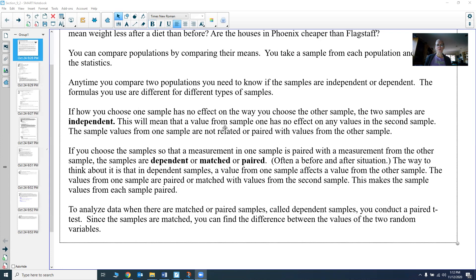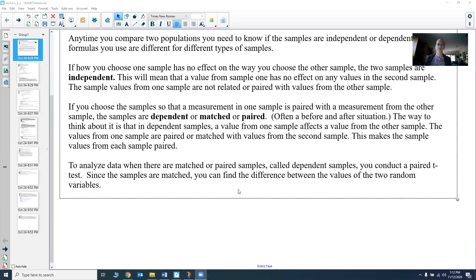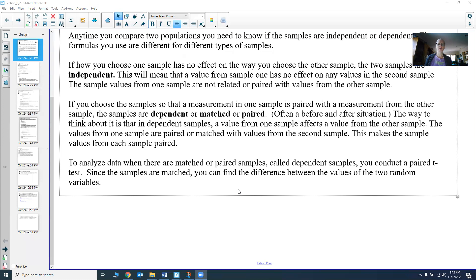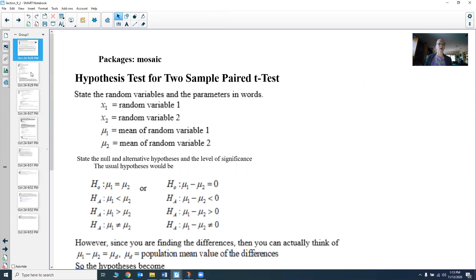The way we analyze matched or paired samples — which we call dependent samples — is with a paired t-test. We find the difference between those values. In a paired sample, you have one unit of observation with certain columns in your data set, and you can subtract two columns if it makes sense to do so, because the values are paired together — they're from the same unit of observation. We're going to look at how we do a two-sample paired t-test.